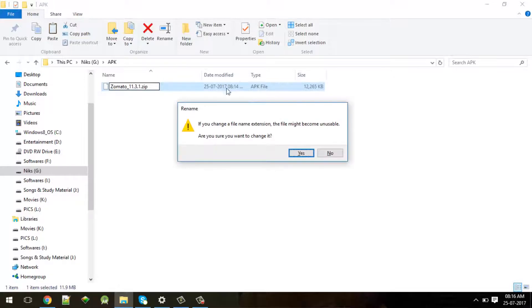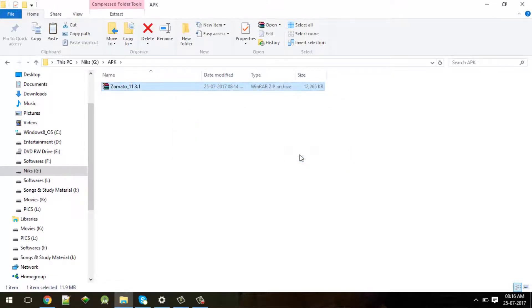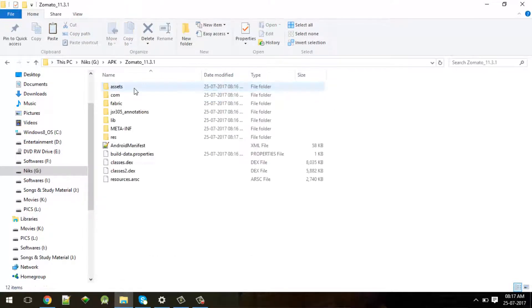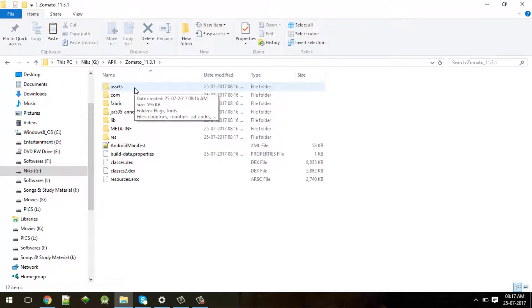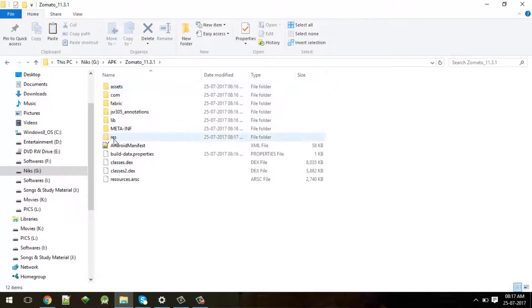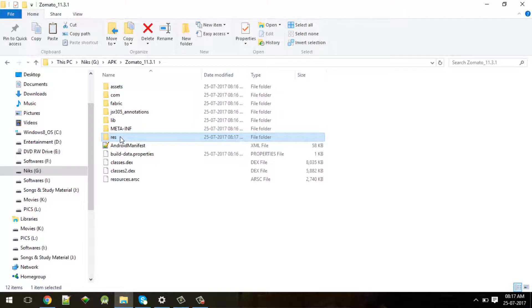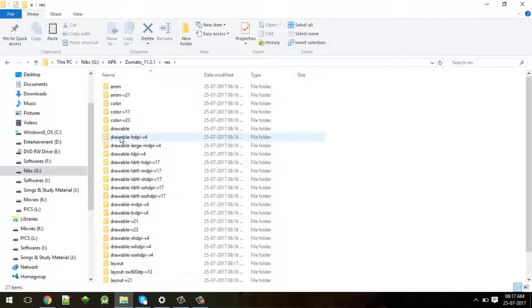It will ask if you want to change, click on yes. Right click on it and say extract. Open the extracted folder. You'll find a list of folders - we'll use the asset folder and resource folder. Just move to the resource folder first.